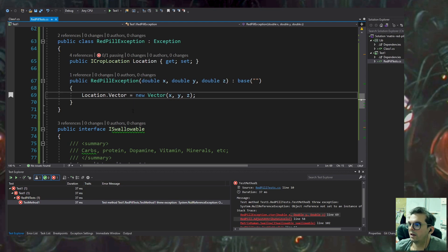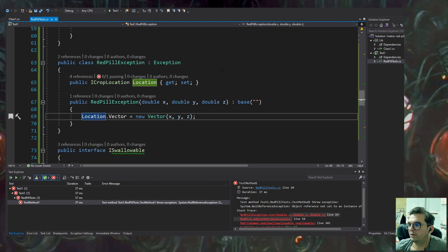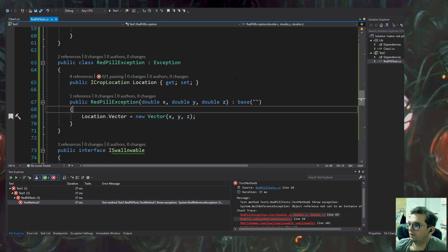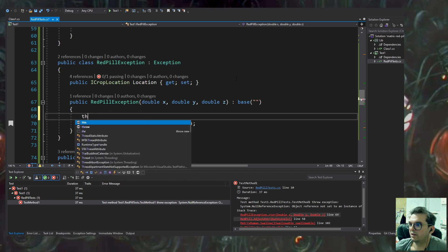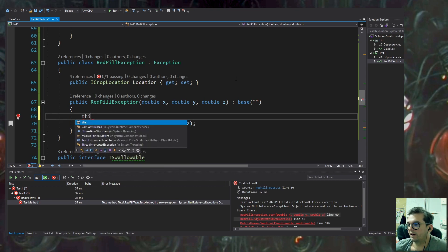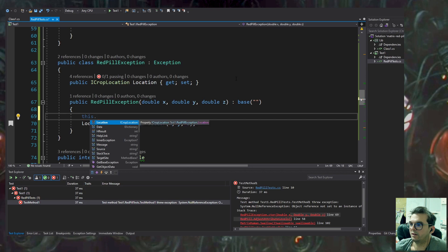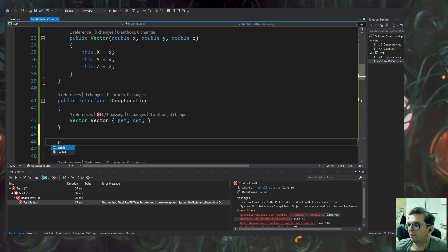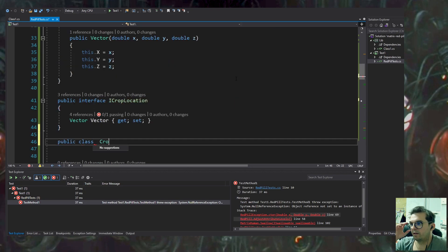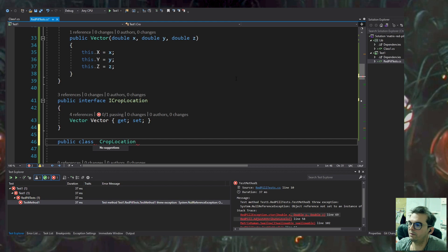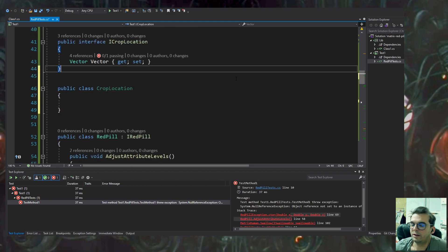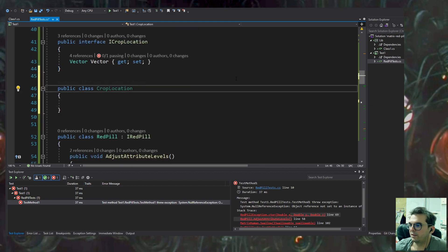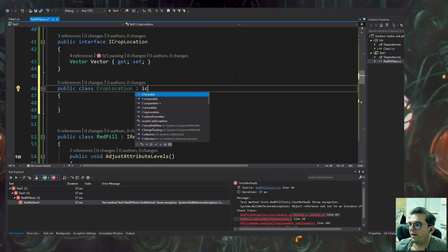It still fails. Let's see why. Of course, because we didn't initiate the location object—it's a null reference. I'm going to instantiate the location in the RedPillException constructor, associate the object, and assign the coordinates to the vector object. I need to create the concrete class implementing CropLocation.